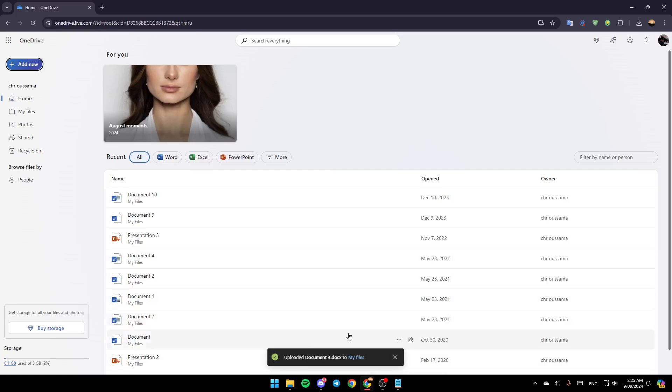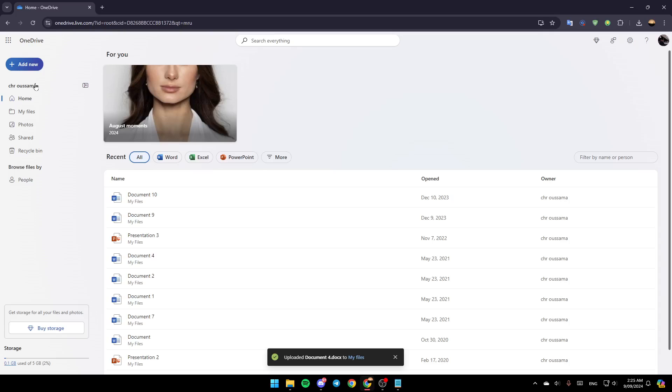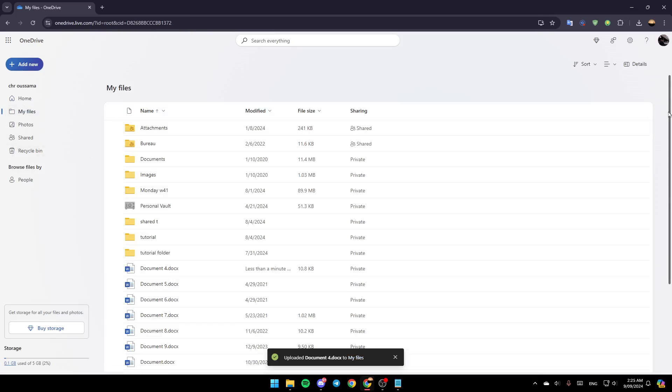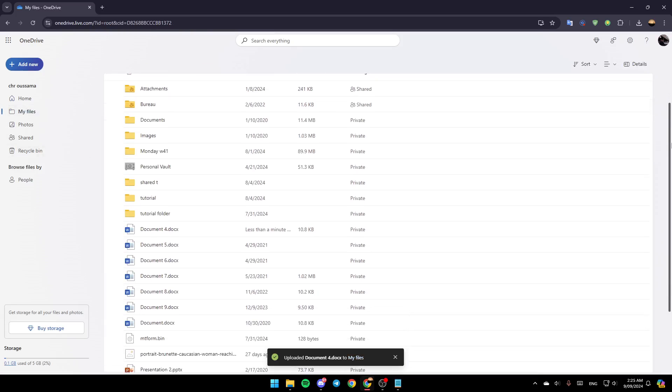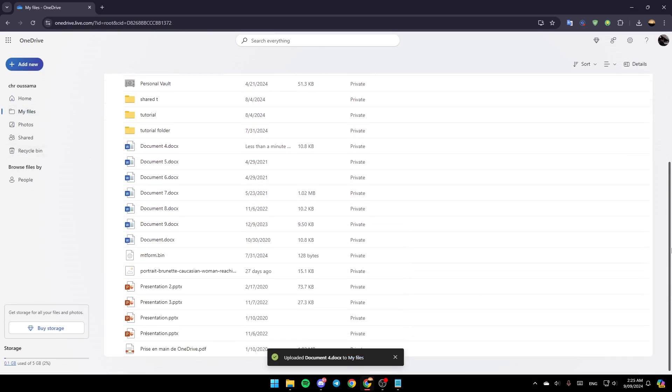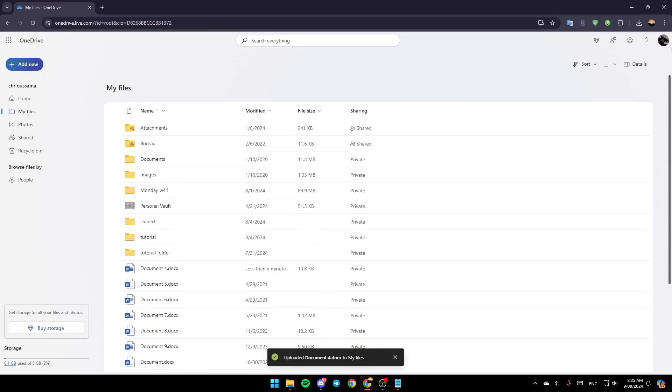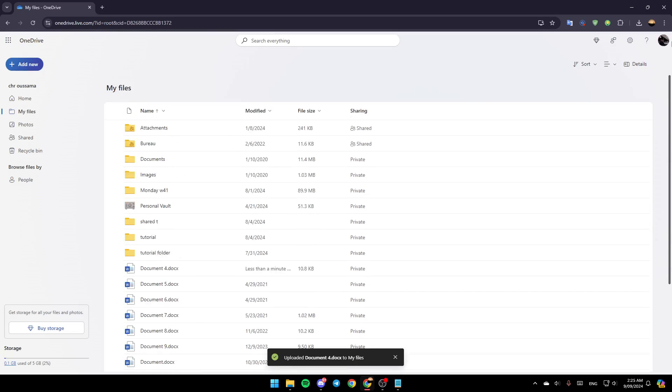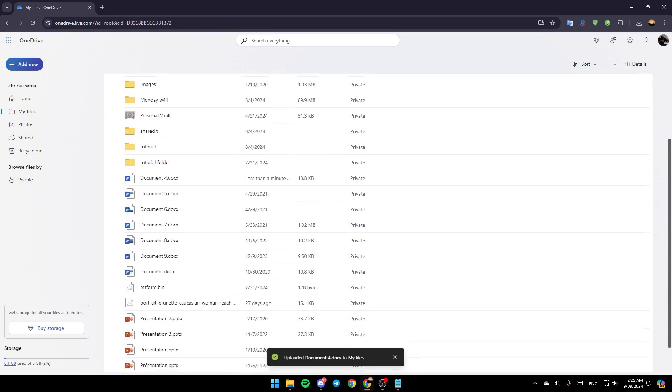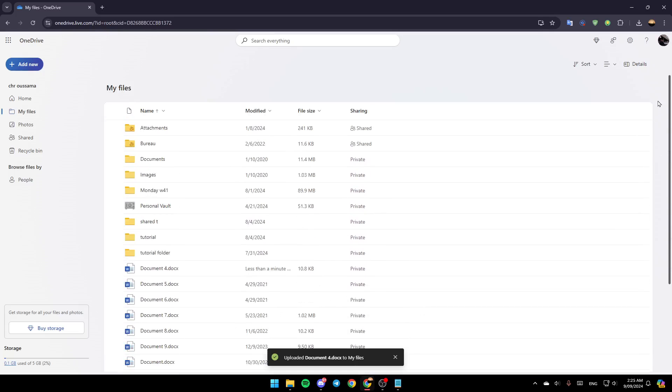If you want to find the file that you uploaded, just go here and then you're going to find these sections right here. You're going to find the Home section, My Files, Photos, Shared, and lastly Recycle Bin. Click on My Files, and then you're going to find all of your files and folders that you have uploaded to OneDrive right here.